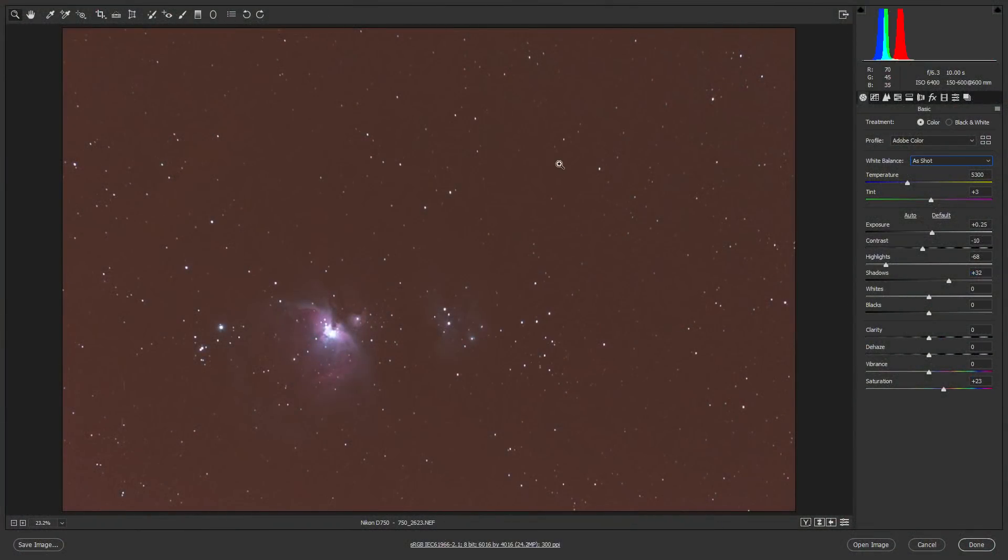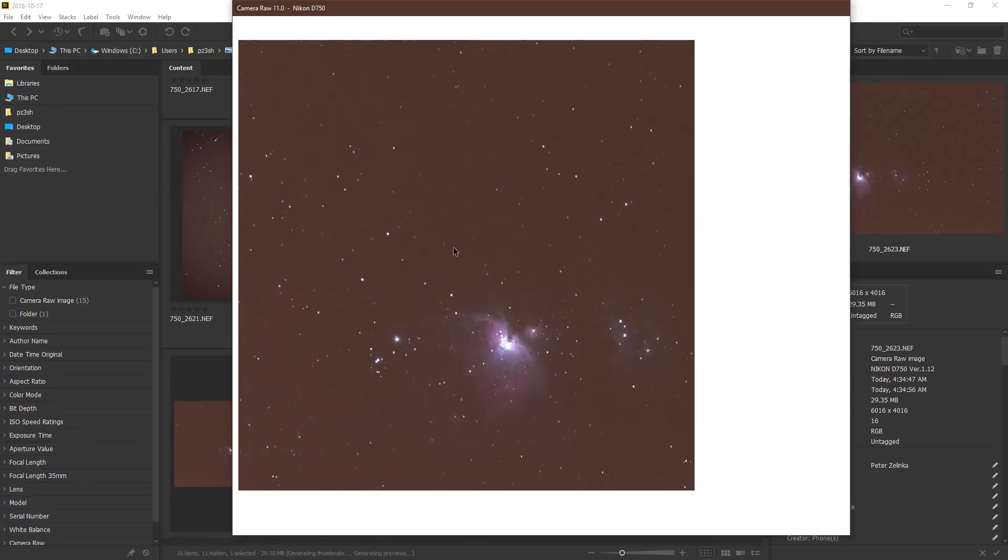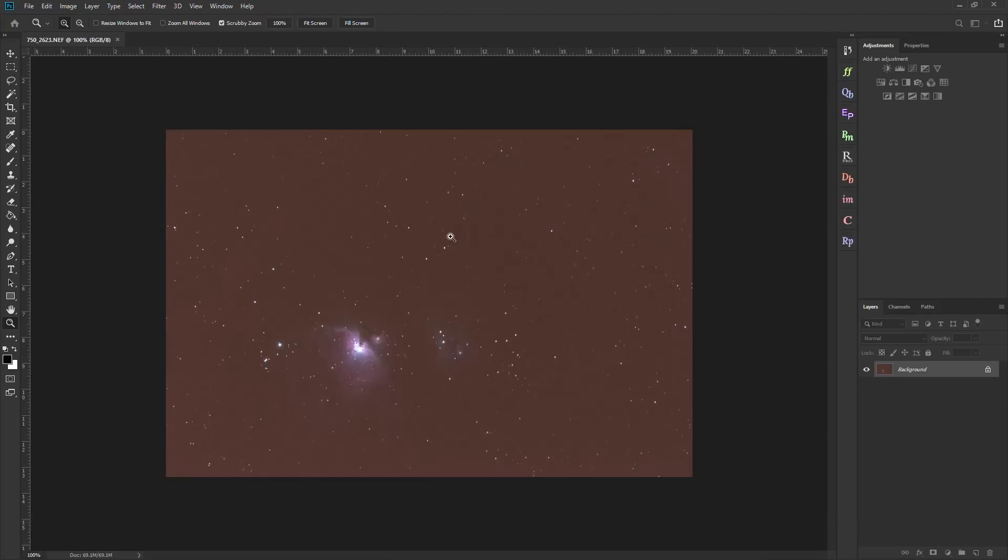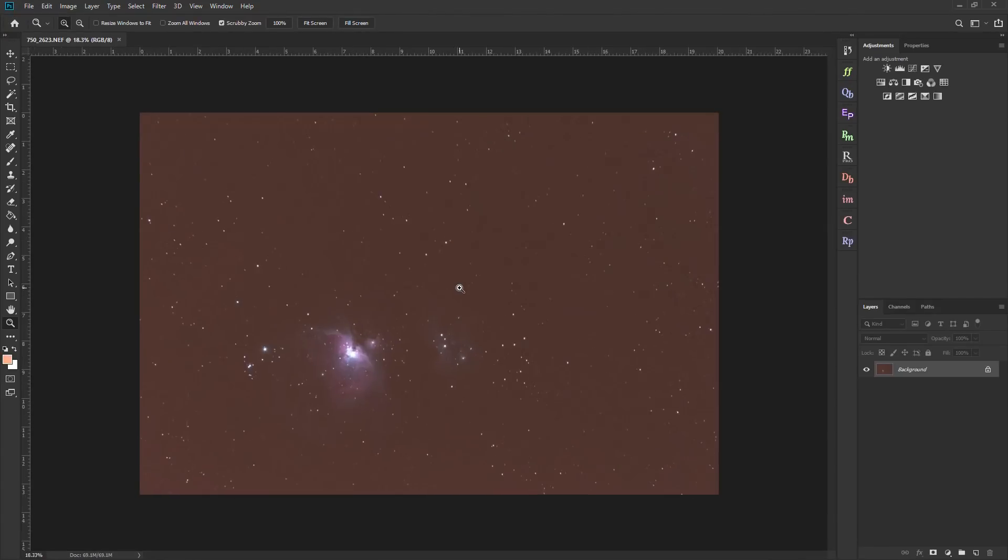So to remove it, the best thing that you can do is go into Adobe Photoshop. So I'm going to open this image up in there, and then we'll start our light pollution removal process.